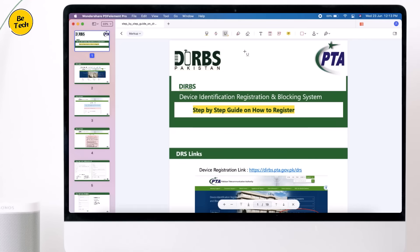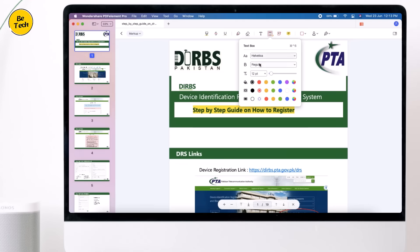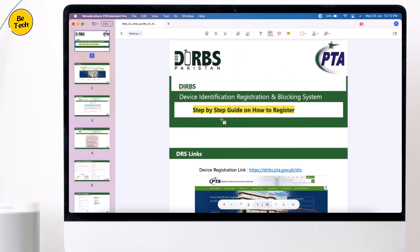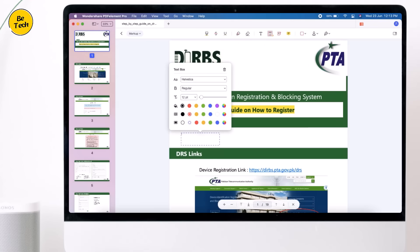Here we have an eraser — with this you can erase anything. Next we have text document and text box. You can select font, font size, and color, and then you can type anything you like. You can customize it according to your needs.